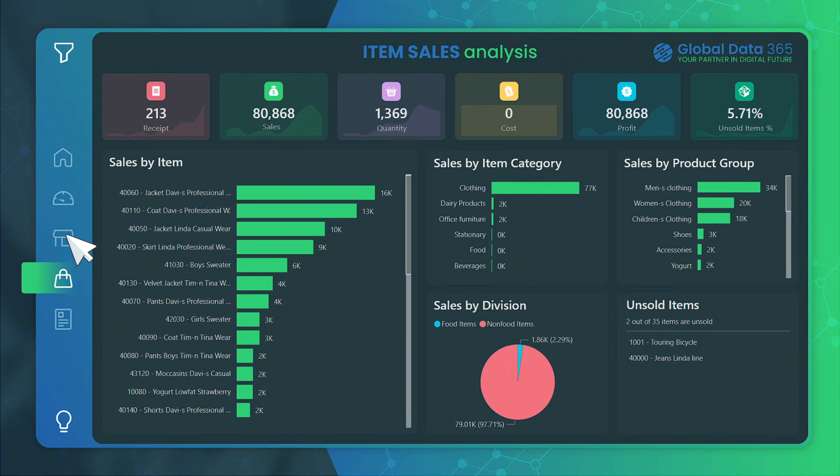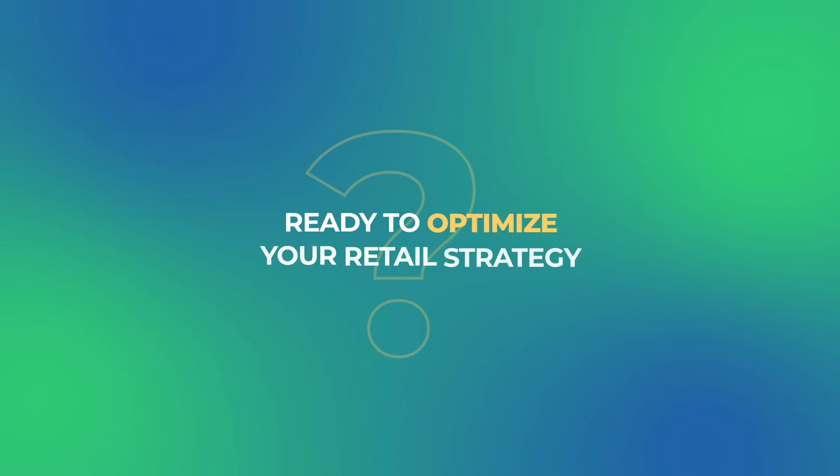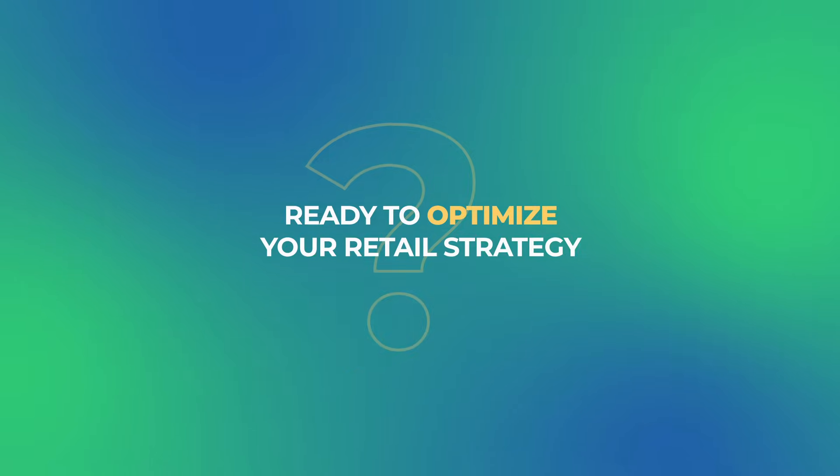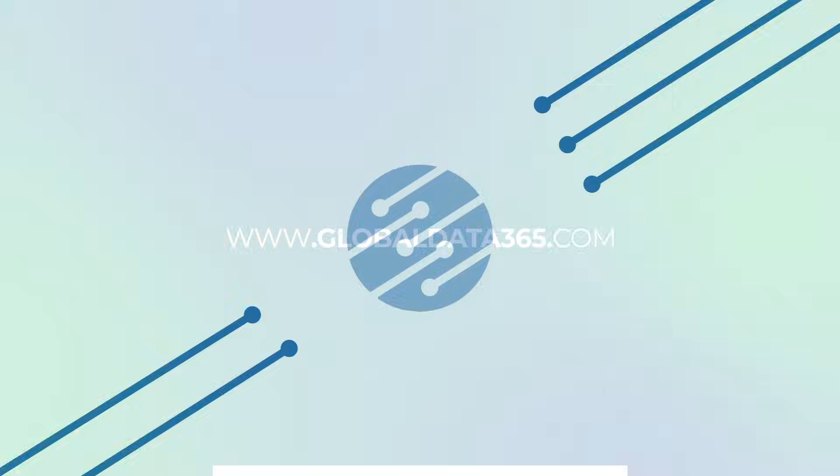It's not just a dashboard, it's your route to retail excellence. Ready to optimize your retail strategy? Visit our website to experience live interaction with our dashboard.